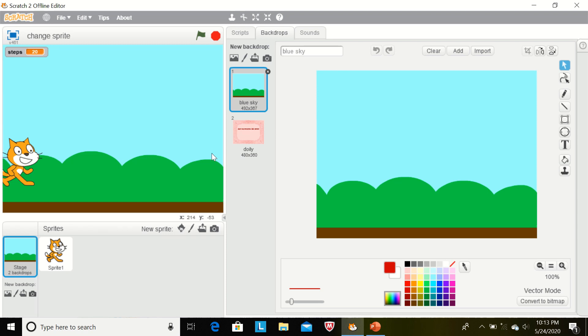Yes children, today I will tell you how to create different sprites and backdrops in Scratch. When we enter in Scratch we always get this default sprite, Sprite 1.